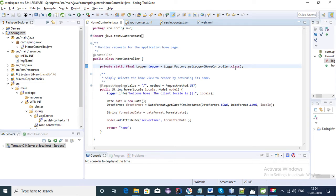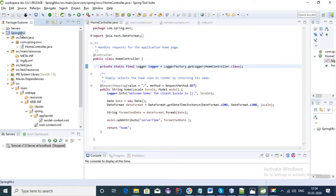Hi, welcome to this tutorial series on Spring MVC. In this video I am going to explain about the flow of this project that I have created in my last video. I am using Spring Tool Suite for the creation of a Spring MVC application, which is very easy to create and implement.